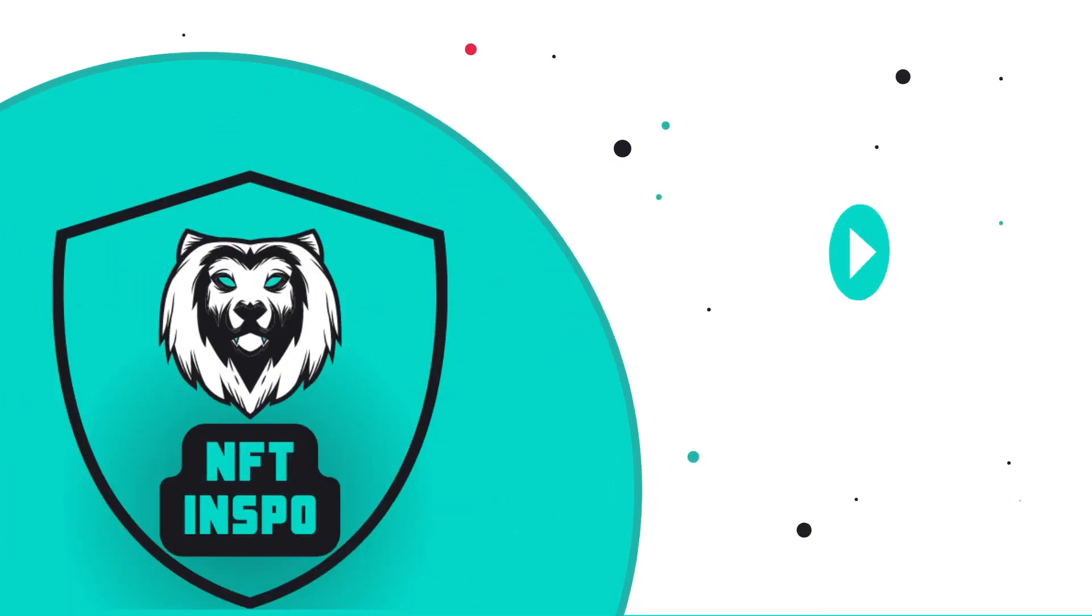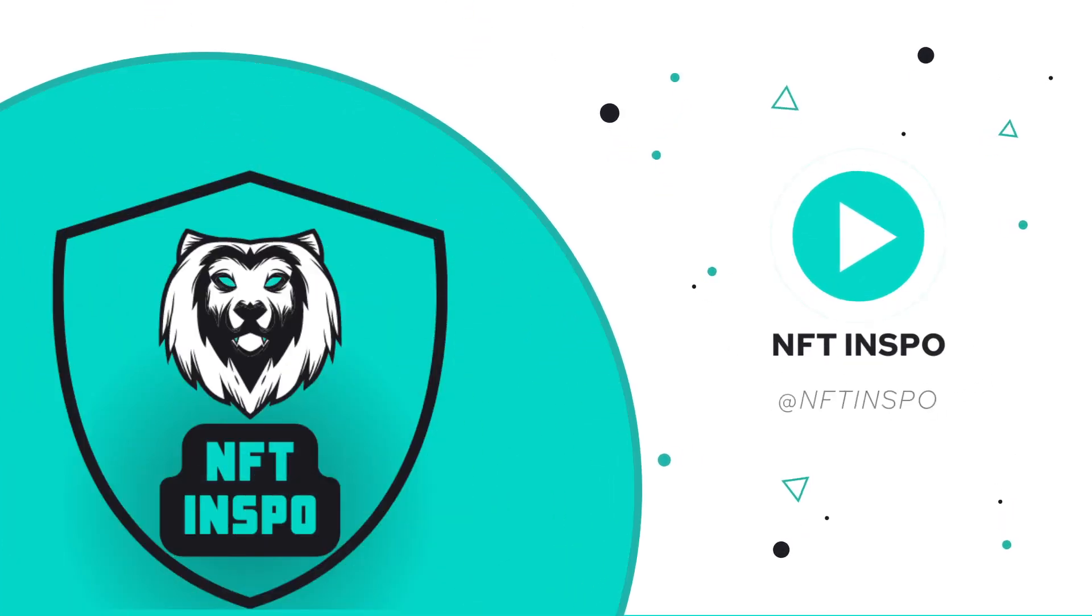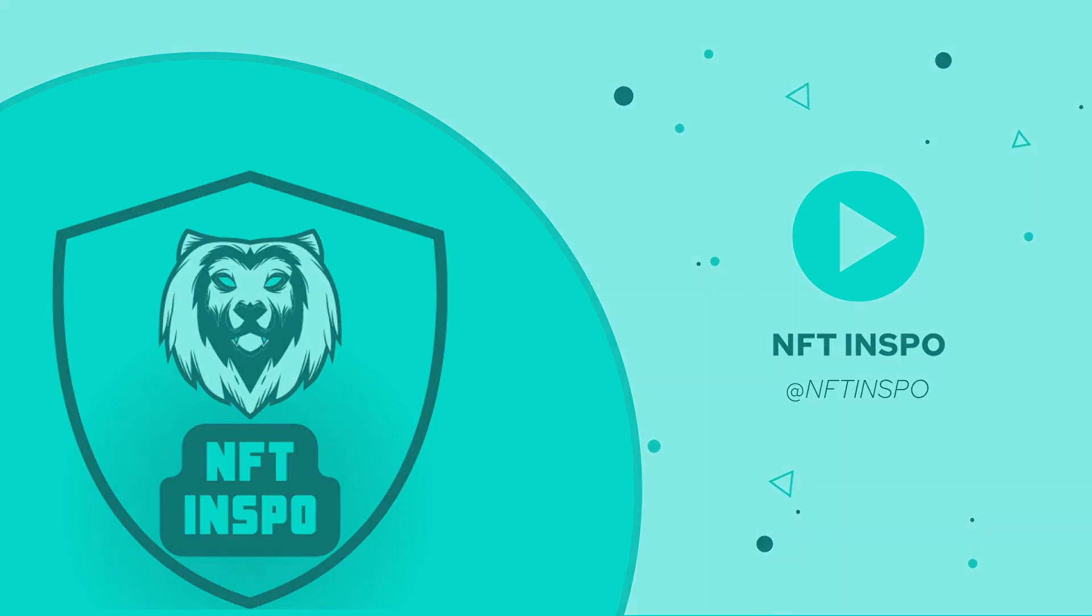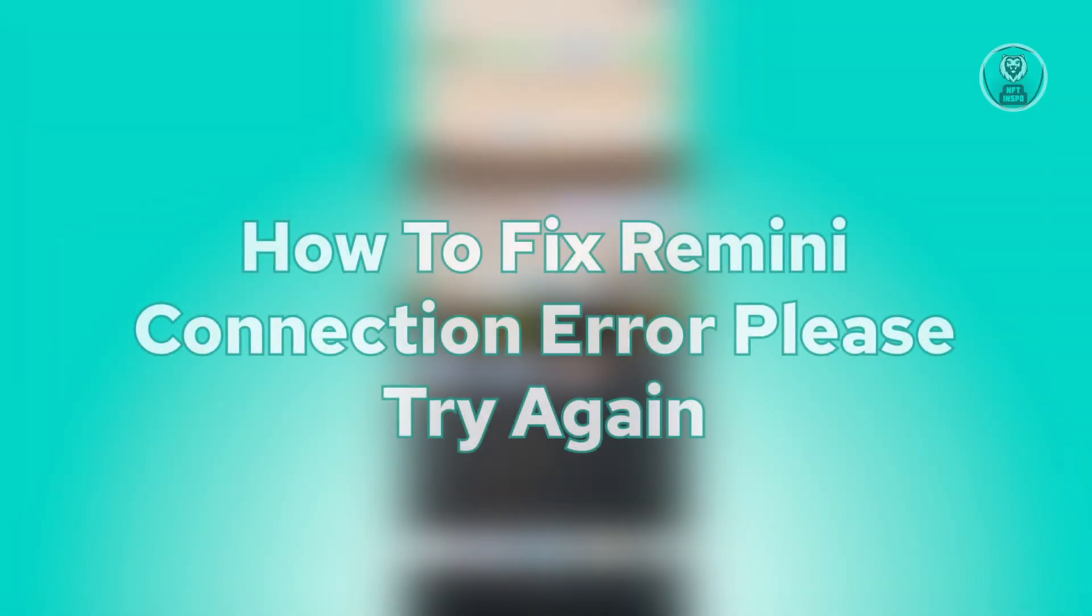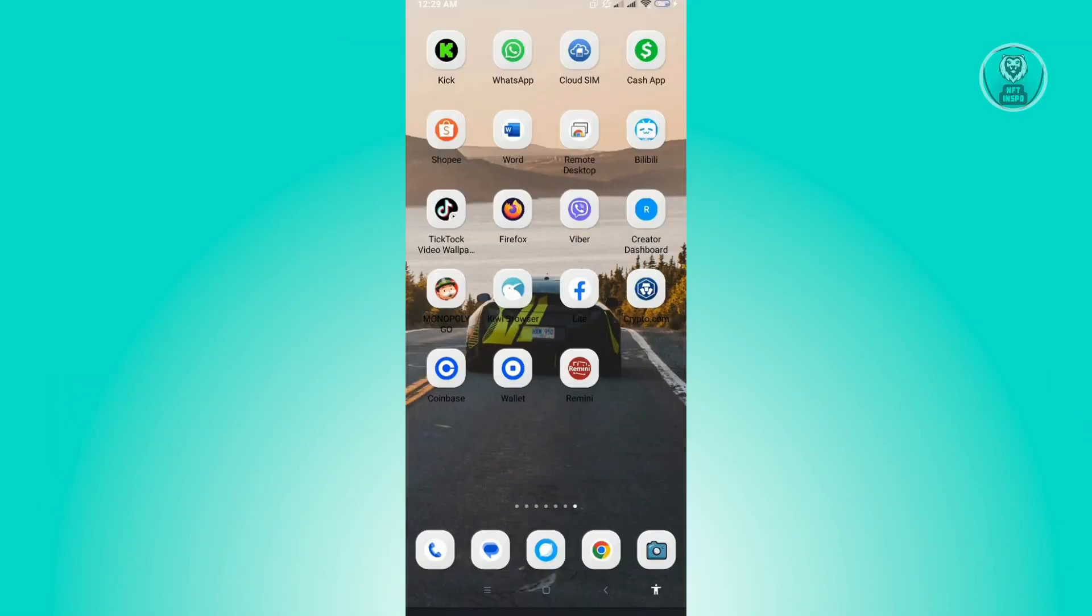Hello guys, welcome back to NFT Inspo. For today's video, we are going to show you how to fix Remini connection error, please try again.